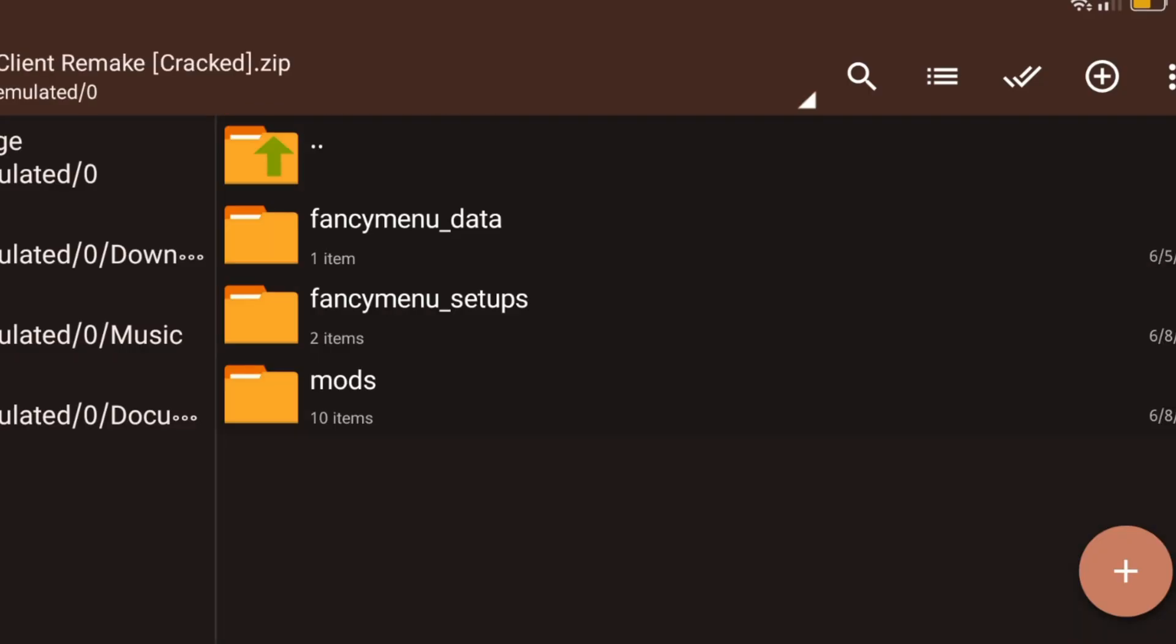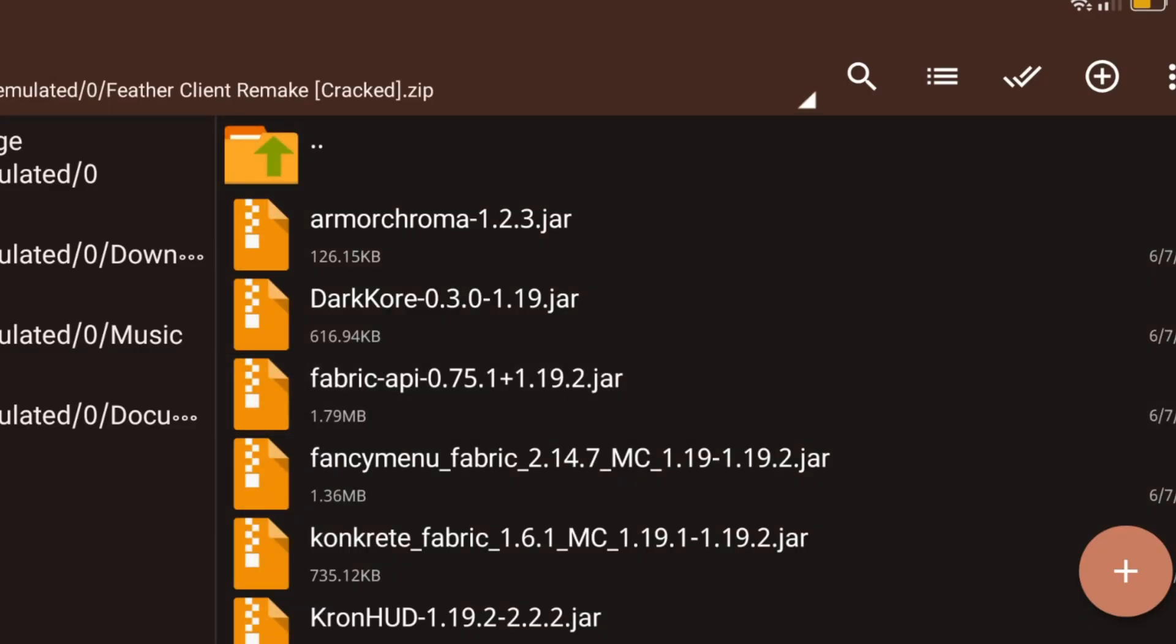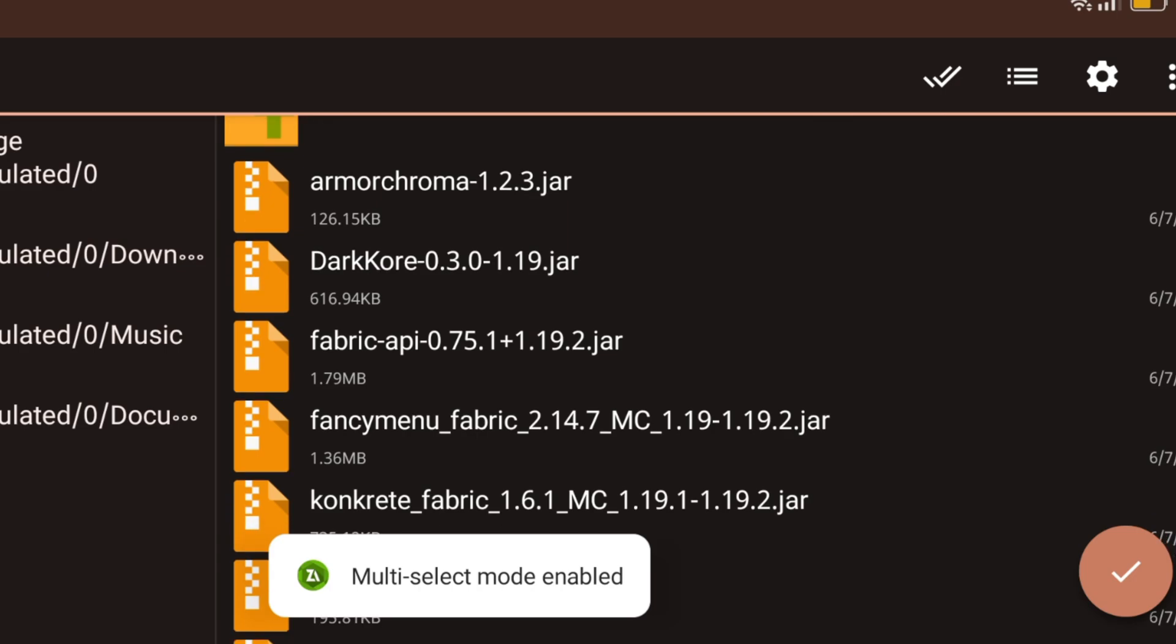How to put in pojav. Follow the steps shown in the video. First of all, copy all the mods and paste it in your pojav mods folder.